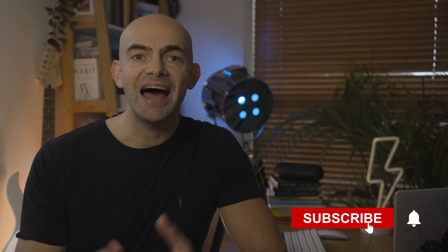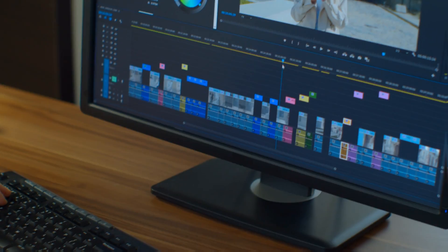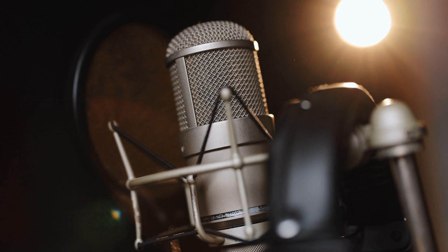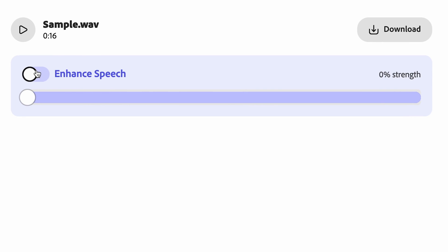So hit that subscribe button and let's jump into the first tool on the list which I've been using to make my podcast and video audio sound TV production quality with just the press of a button.